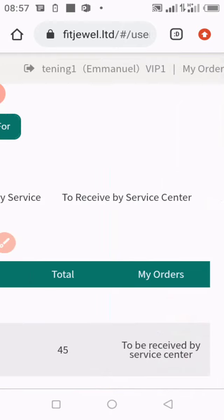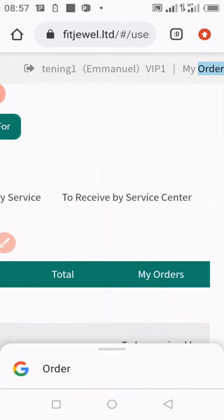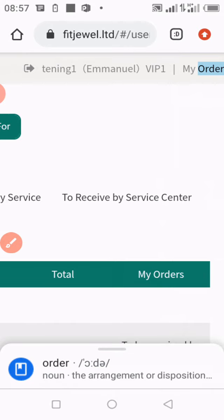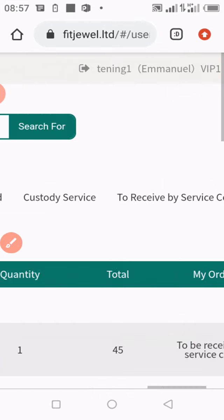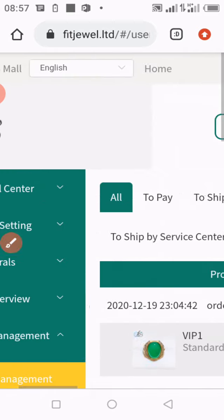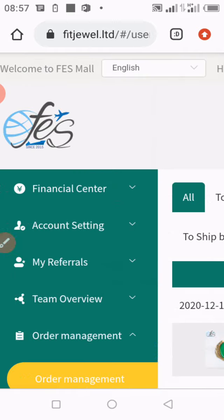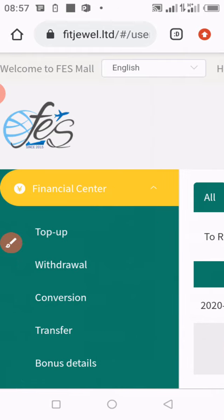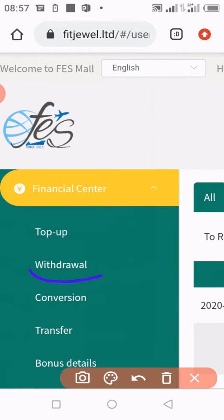After logging into your account, go to the top right and click on 'My Orders.' Then sweep the page to the right, and click on 'Financial Center.' While on Financial Center, go to 'Withdrawal' and click on Withdrawal, then sweep the page to the left.